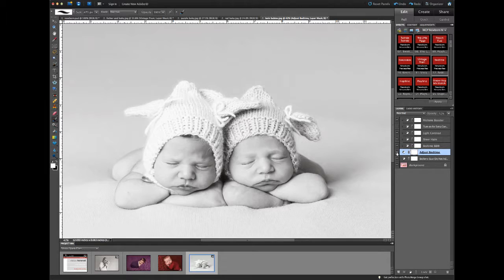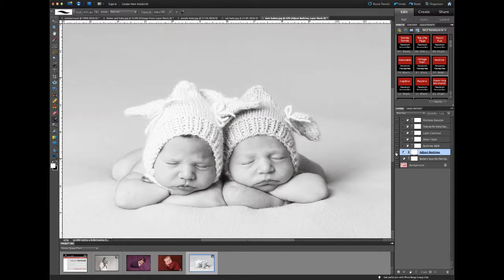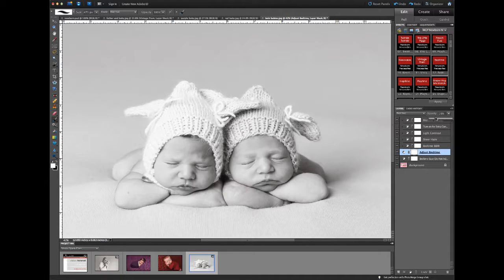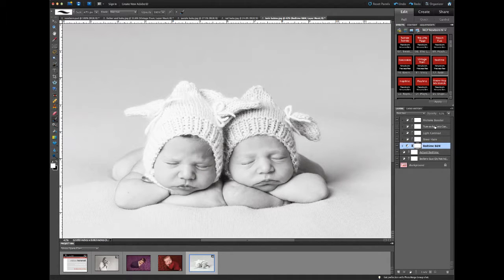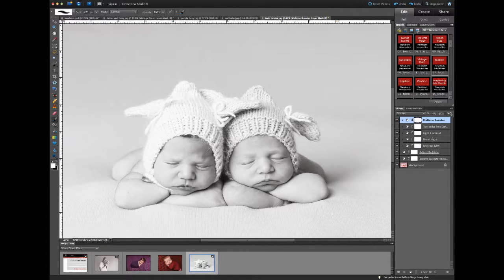If I turn Adjust Bedtime off, it turns off all the layers above. If I adjust the opacity, it will increase or decrease the strength of all the layers above. If I want to increase or decrease the strength of just one layer, I can do that individually. For instance, if I wanted to adjust the mid-tone booster layer, I could turn it off individually or increase or decrease its opacity. I could also paint on the layer mask to hide the effect just from a specific area.